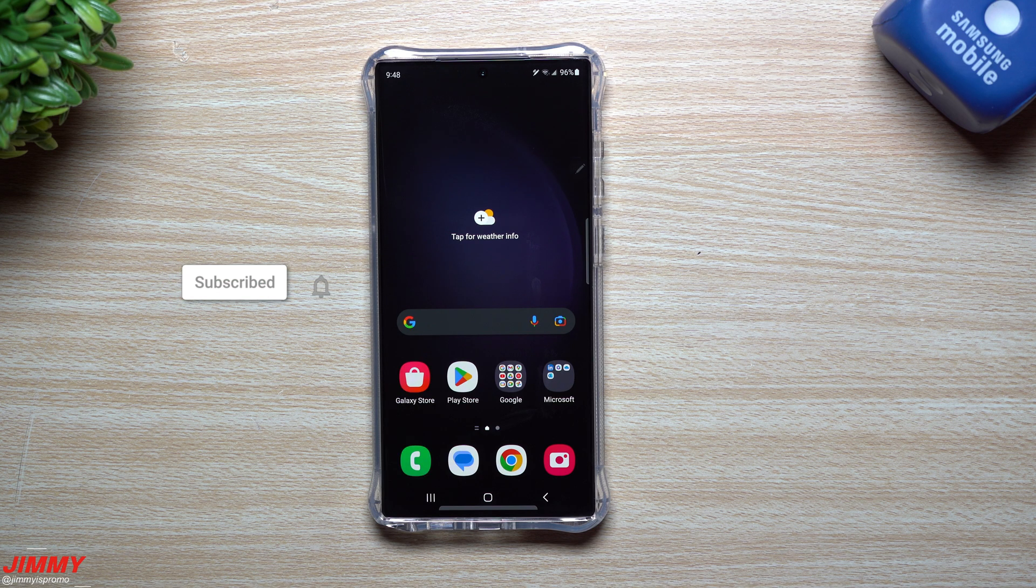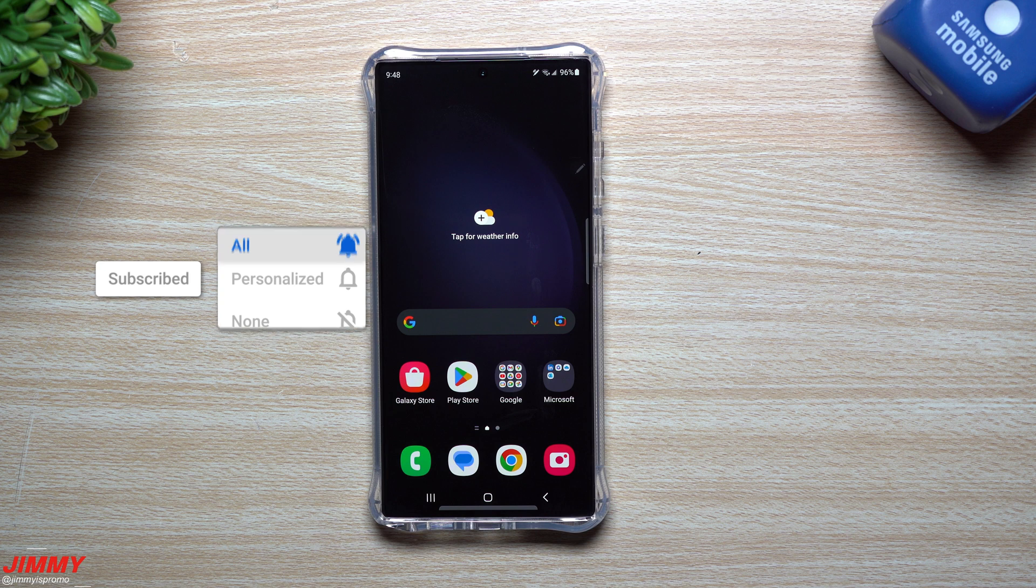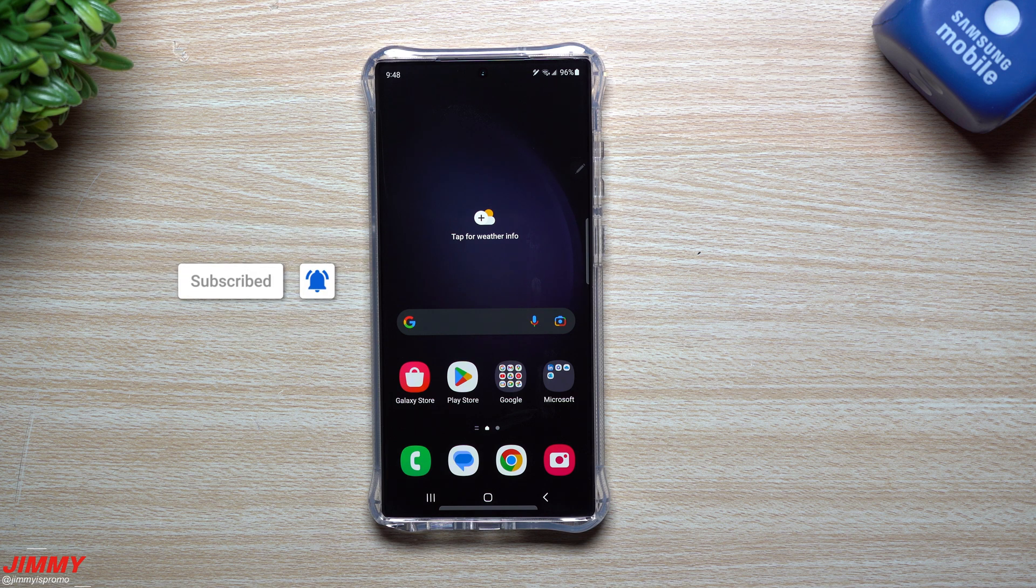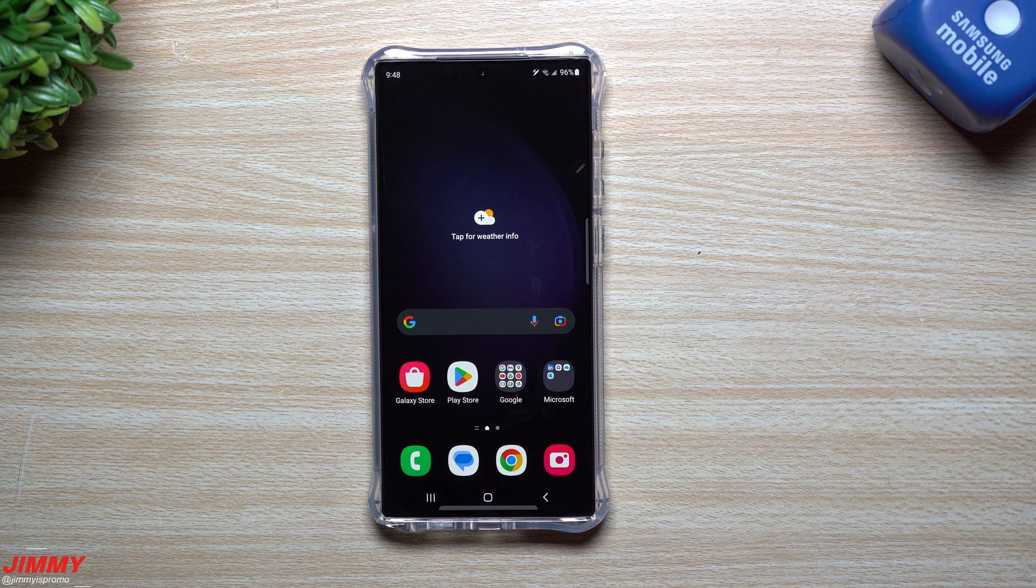Hey everybody, welcome back to Jimmy is Promo, and today we're going to talk about five cool things that you should try out if you get one of the Samsung Galaxy S23 devices.